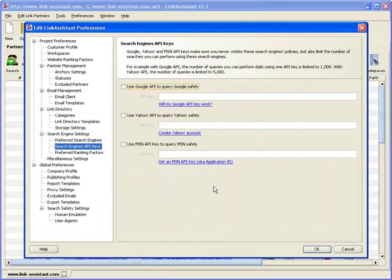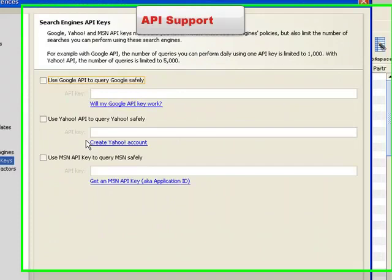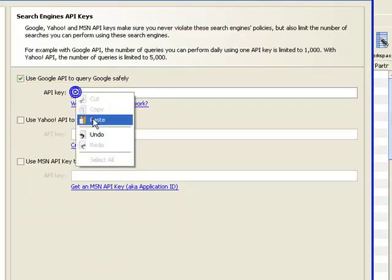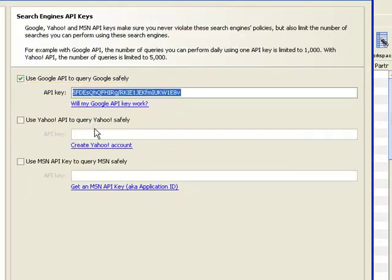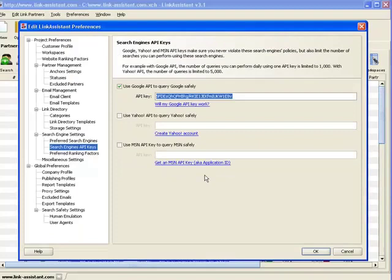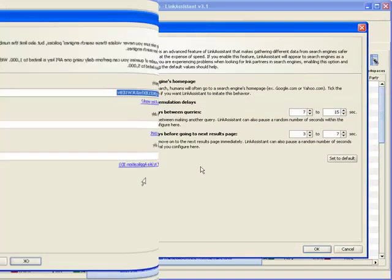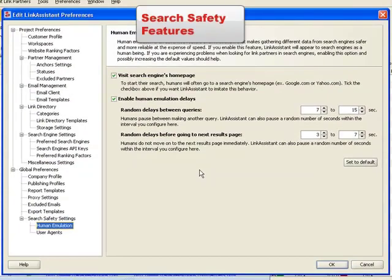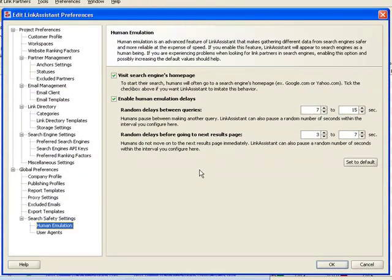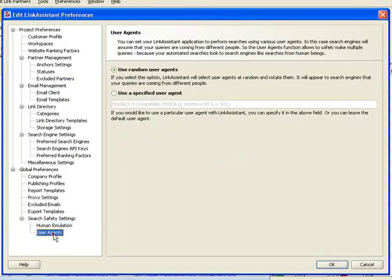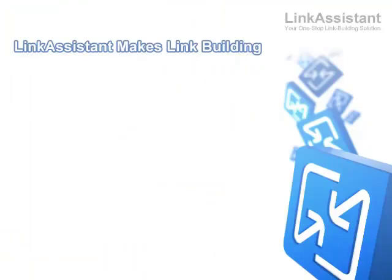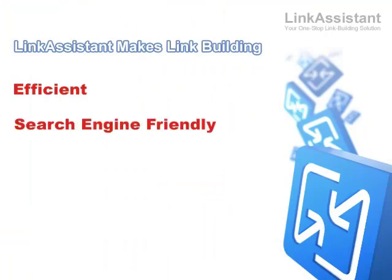Second, Link Assistant supports search engine API keys that let you make automated queries without overloading the search engine's servers. Third, there are also advanced search safety features, such as human emulation and user agent's rotation, that enable the software to emulate the behavior of human searchers. As you can see, Link Assistant makes reciprocal link building efficient, search engine friendly, and ridiculously simple.